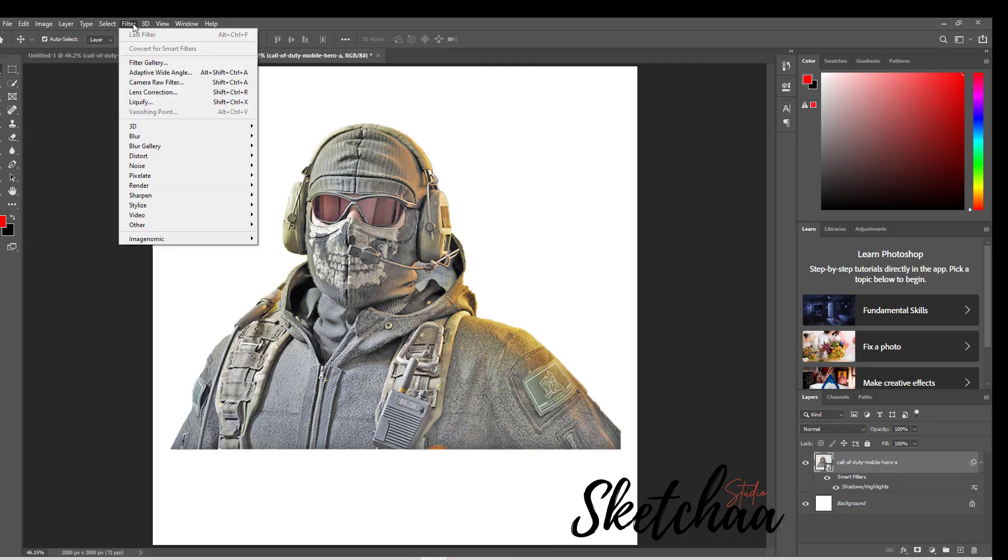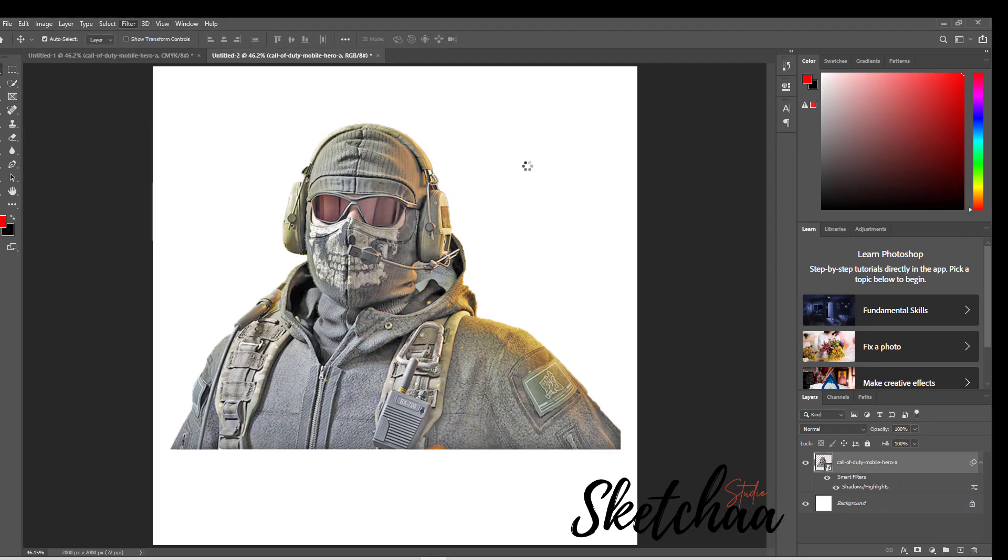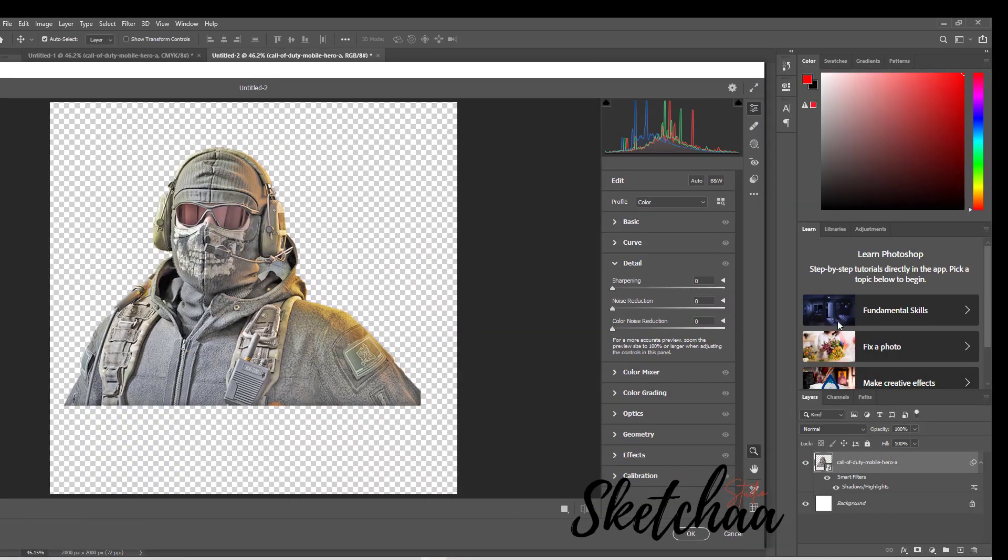Next, we're going to smooth it out with the Camera Raw Filter, Noise Reduction turned all the way up and detail all the way down.